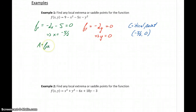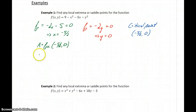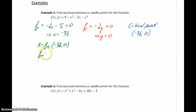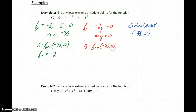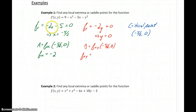First, we let a equal the second partial derivative with respect to x (f sub x,x), evaluated at the critical point negative 5 halves, 0. Taking the derivative of f sub x with respect to x gives us negative 2. There are no variables left, so we don't have to evaluate anything. Then b equals f sub x,y — taking the derivative of f sub x with respect to y — which will be 0.